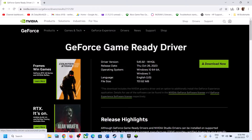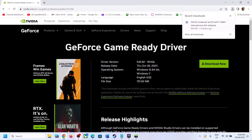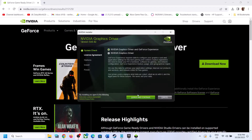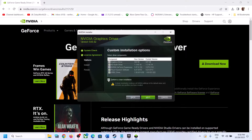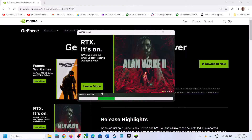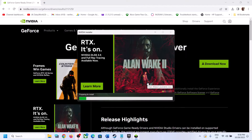Once the download is complete, run the .exe file. Click Agree and Continue, then check the box that says Custom and click Next. Check the box that says Perform a Clean Installation, then click Next and let the installation complete. It will uninstall the previous version and install the new one. Once complete, restart your computer, and after the system restart launch the game.